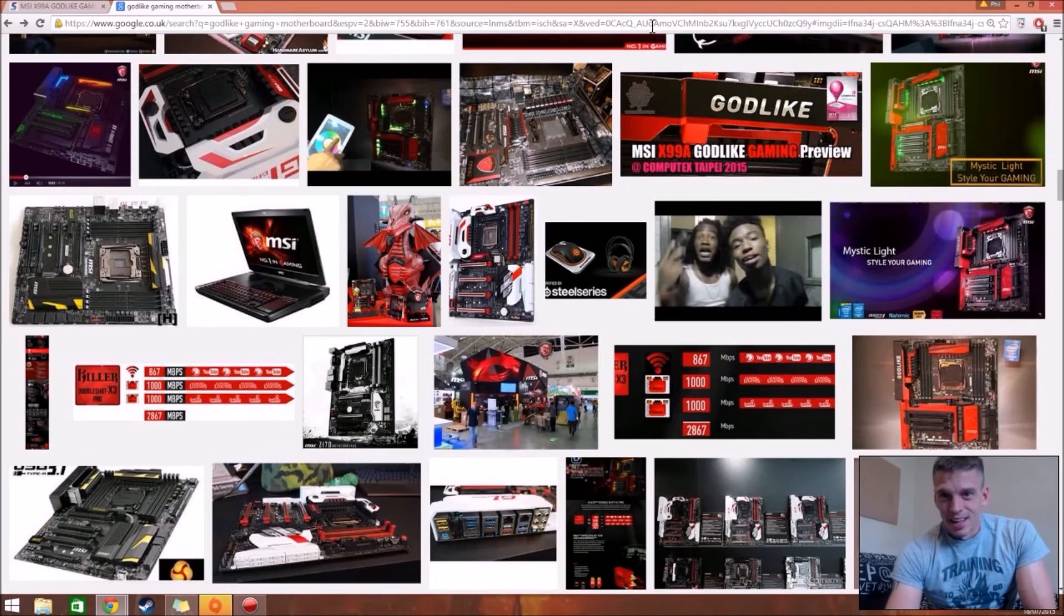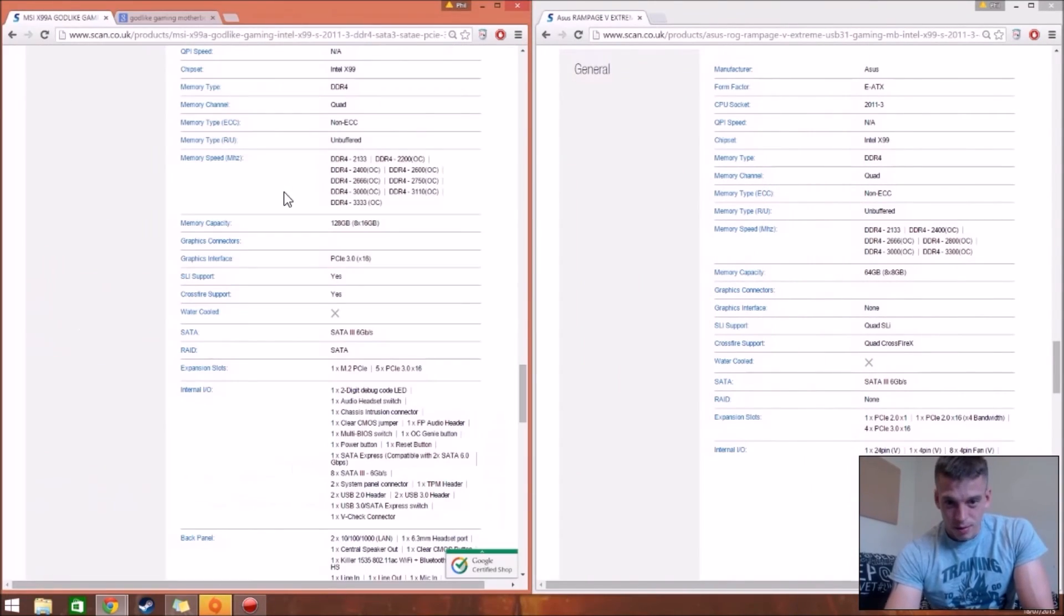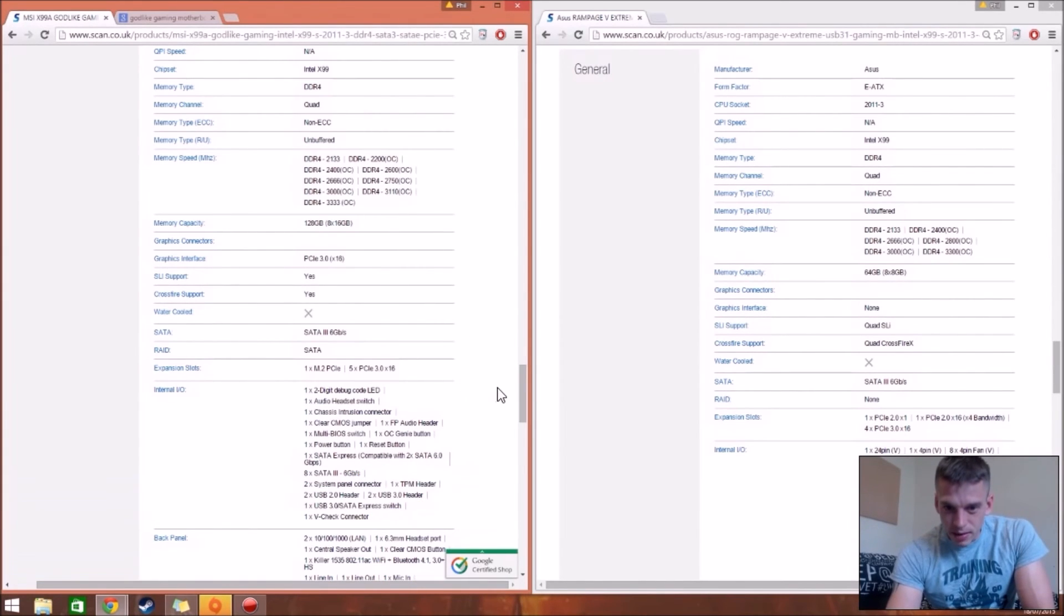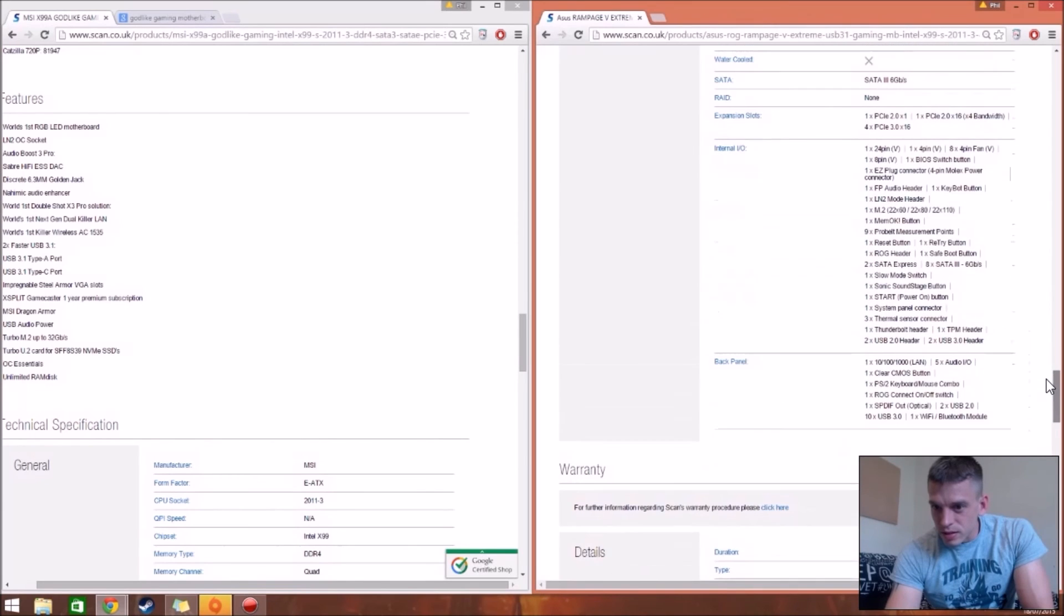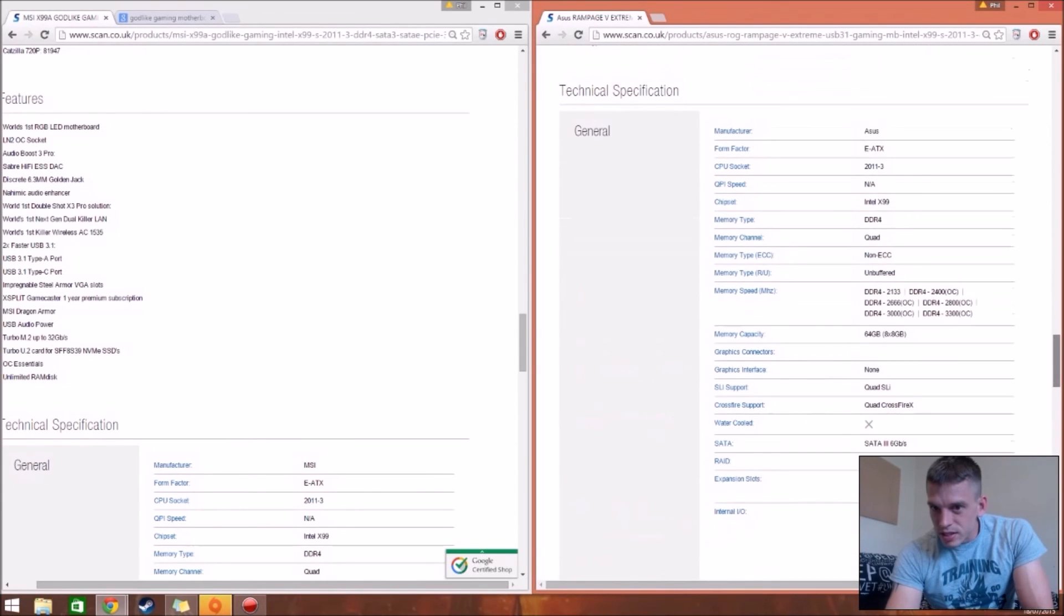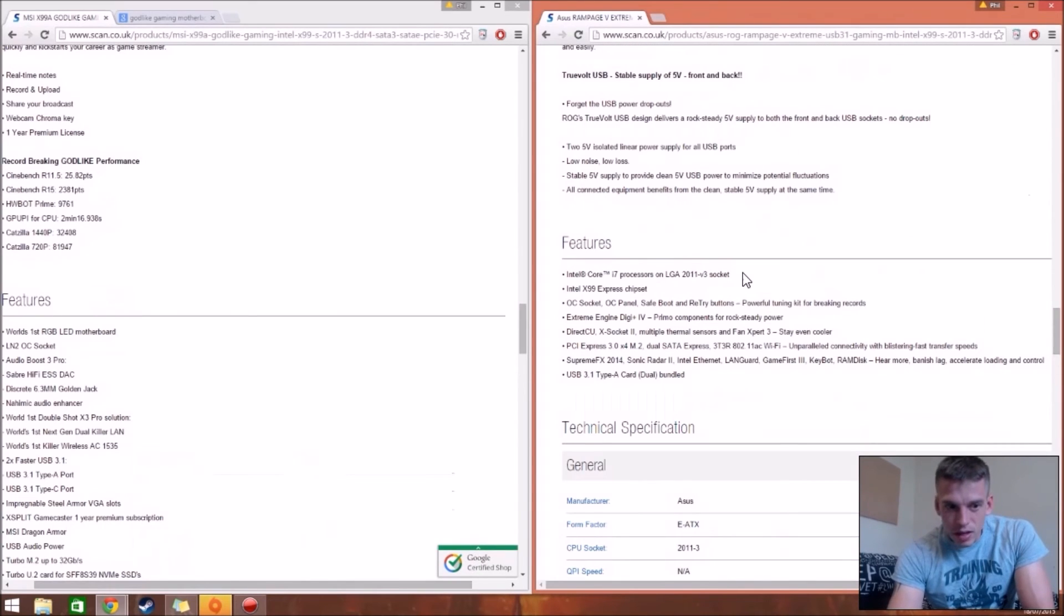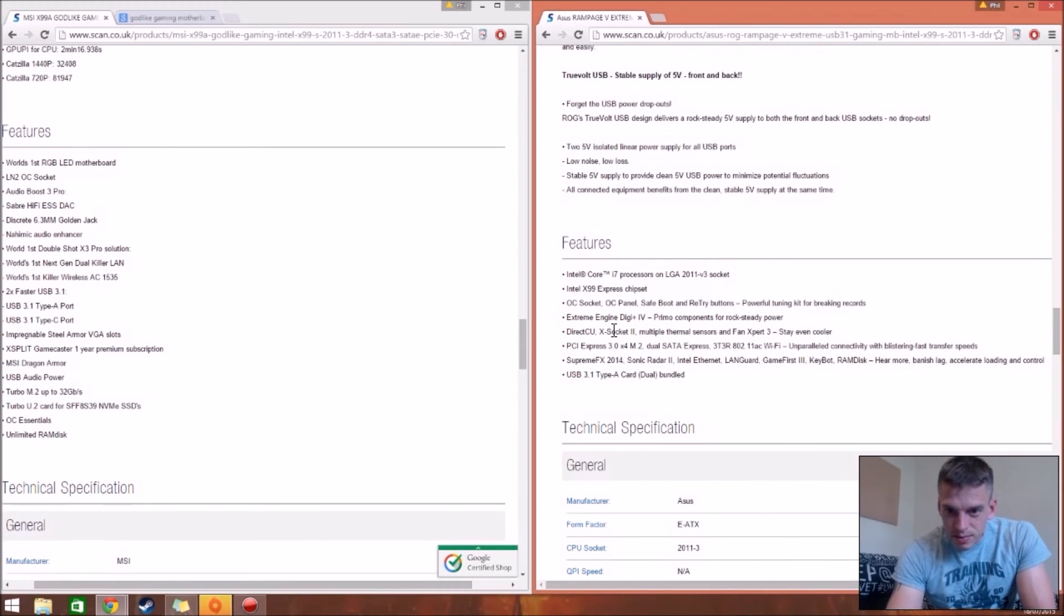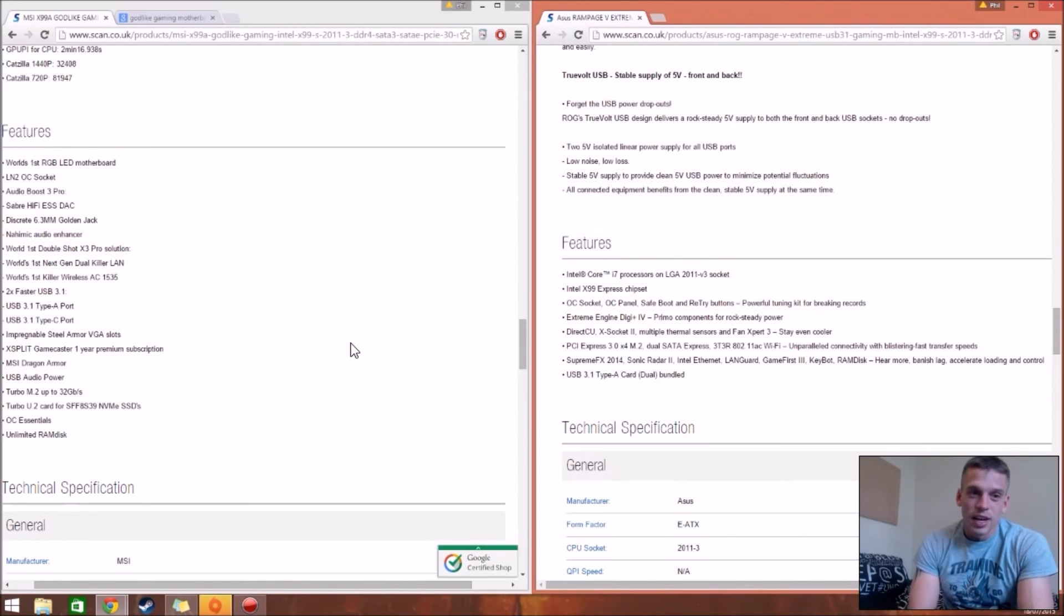But yeah, anyway, let me know what you think guys. Am I just wasting more money on more tech? I don't know how I moved this across, but it's pretty weird how it did. Where's all these features? There we go. Features versus features, general features. I'll zoom in a bit. Yeah, so that's it guys. I think I made the right choice with the godlike gaming one.